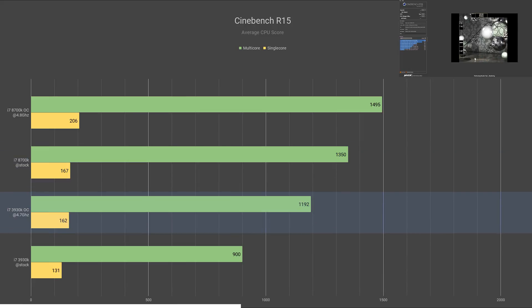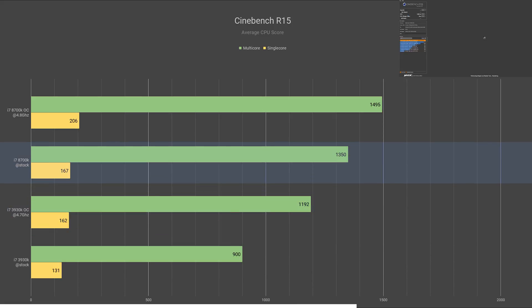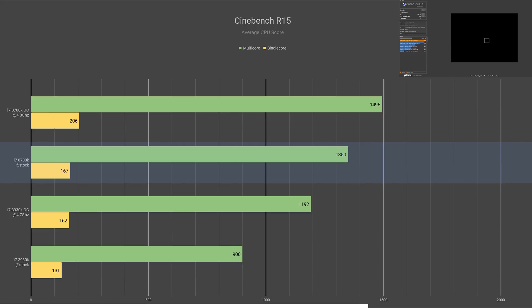The stock 8700K had a massive 50% lead in multi-core performance and 28% in single-core over the 3930K. Overclocking the 3930K boosted its score by 32%, increasing its score to 1192 and 162.